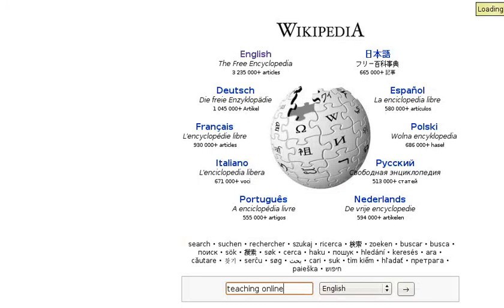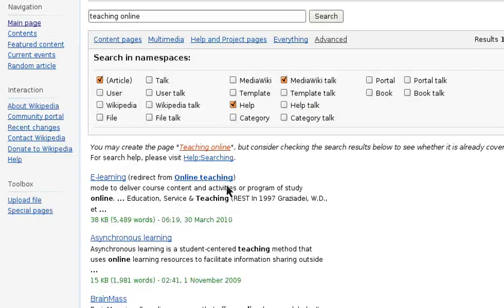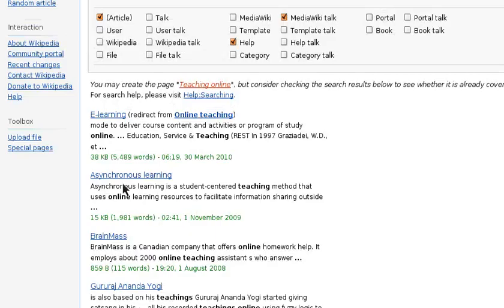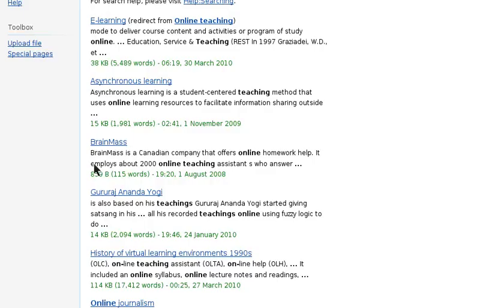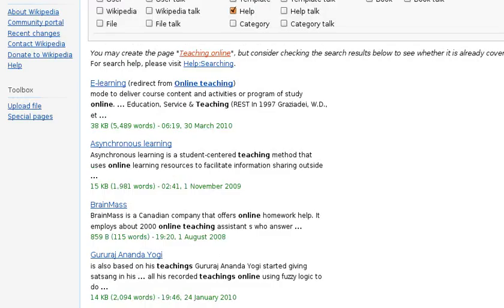Here I'm going to Wikipedia just to check my terminology — I'm doing a search for teaching online. Whatever turns up, what I'm looking for are related words. Teaching online redirects to e-learning, so that might be another word I use to search for feeds. Asynchronous learning might be another term. Online journalism is a related field — maybe I'll search for that as well. You get the idea.